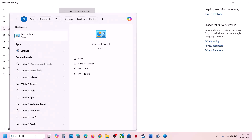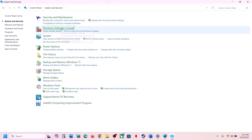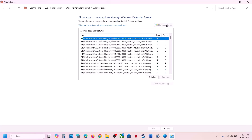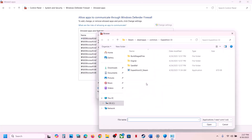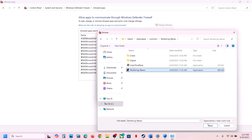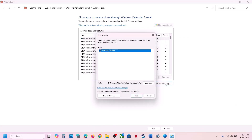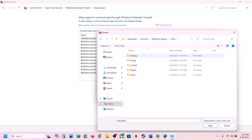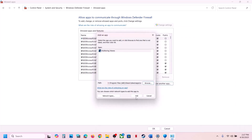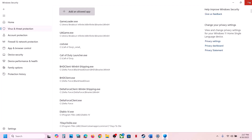Now type Control Panel in the Windows search box. Go to Control Panel, then System and Security, then Windows Defender Firewall. Click Allow an App or Feature Through Windows Defender Firewall, click Change Settings at the top, click Allow Another App, click Browse, go to the game installation folder, select the game exe file, click Open, and click Add. Again click Allow Another App, Browse, open Client, Binaries, Win64, select the exe file, click Open, and click Add.